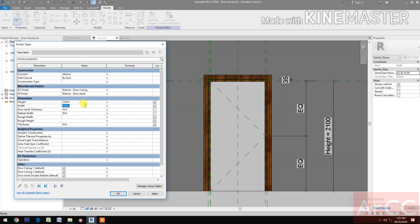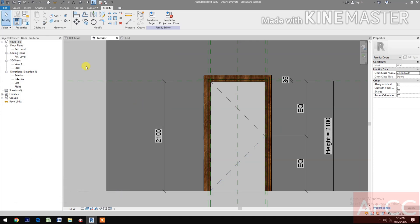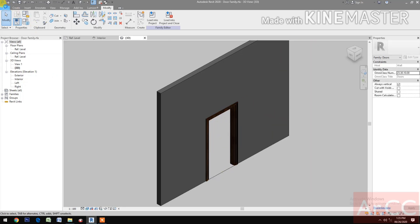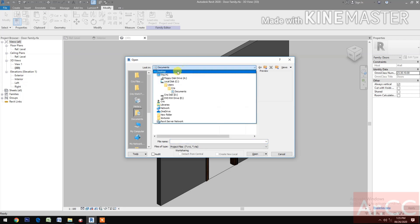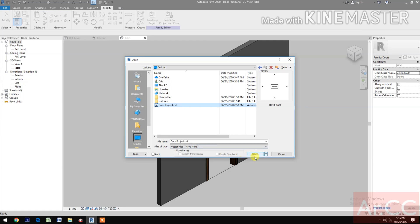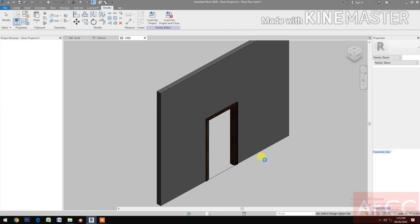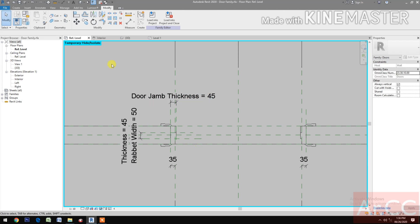Go to Reference Level, select Family Types. Change some parameters — set width to 800, then back to 1000. Go to 3D view. Go to File, open the door project. Go back to the door family, save, load into project and close.